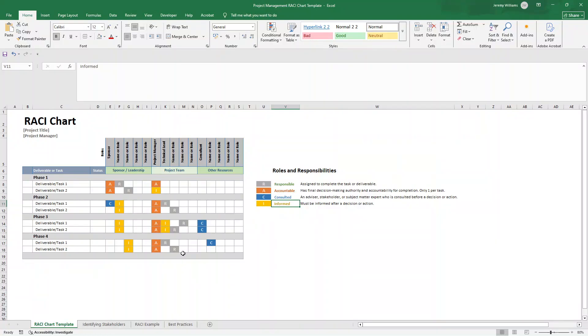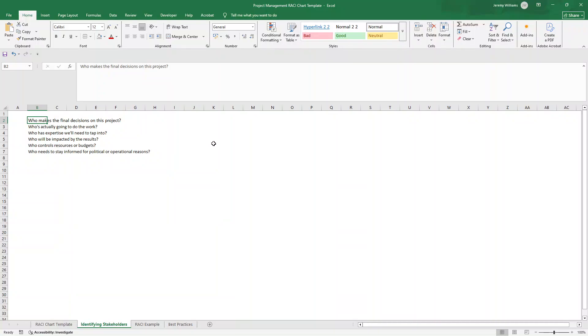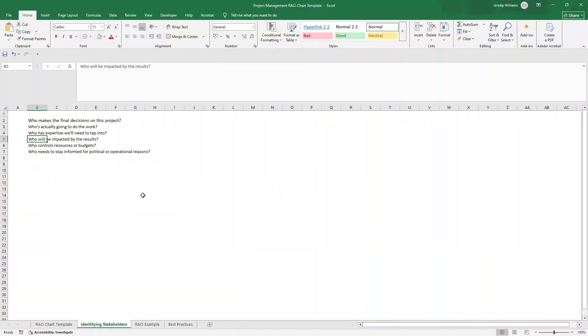So how do you populate your RACI chart? Firstly, it all begins with identifying your stakeholders. You can ask yourself these questions to help you do this. Who makes the final decisions on the project? Who's actually going to do the work? Who has the expertise that you're going to need to tap into? Who will be impacted by the results? Who controls resources or budgets? And who needs to stay informed for political or even operational reasons? So once you have asked these questions, you should have some individuals and project stakeholders in mind.